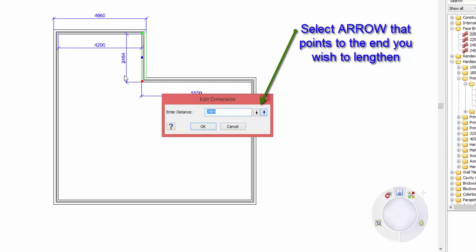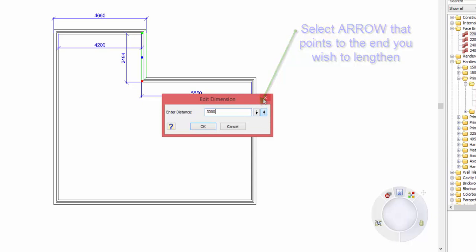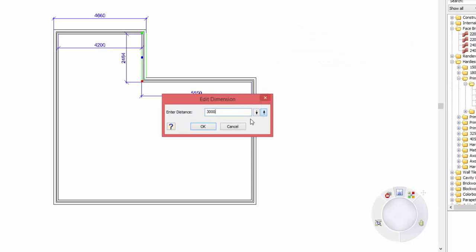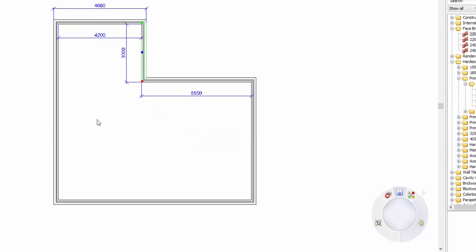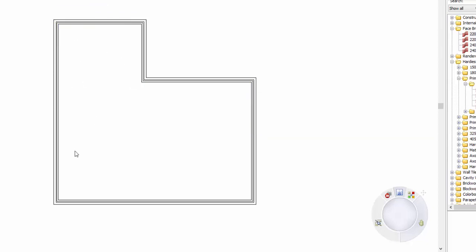So in this case if I wanted that wall to be say 3 metres, I then have to choose which end of the wall I want to lengthen, and I do that by choosing these arrows on the right hand side. So let's say I want the top of the wall to go up — I actually select the arrow pointing to the top of the wall, then hit OK and you can see it's taken that wall up to the correct size.